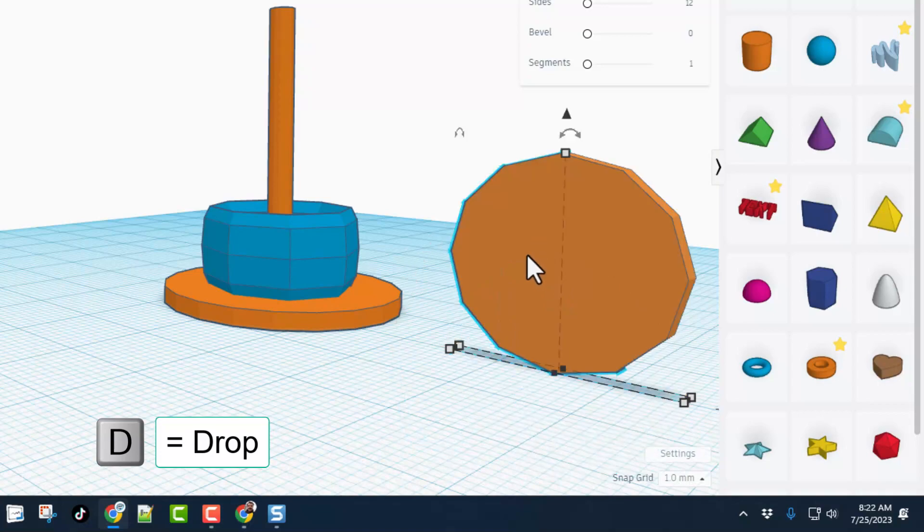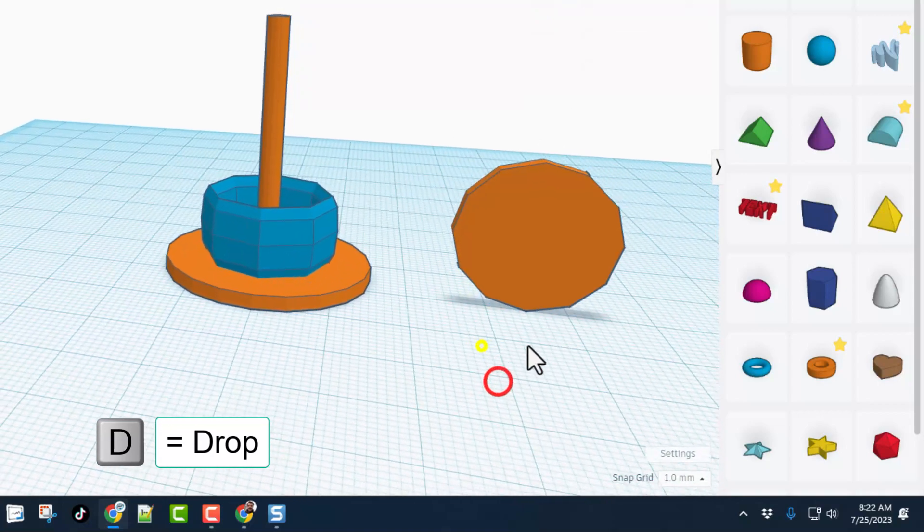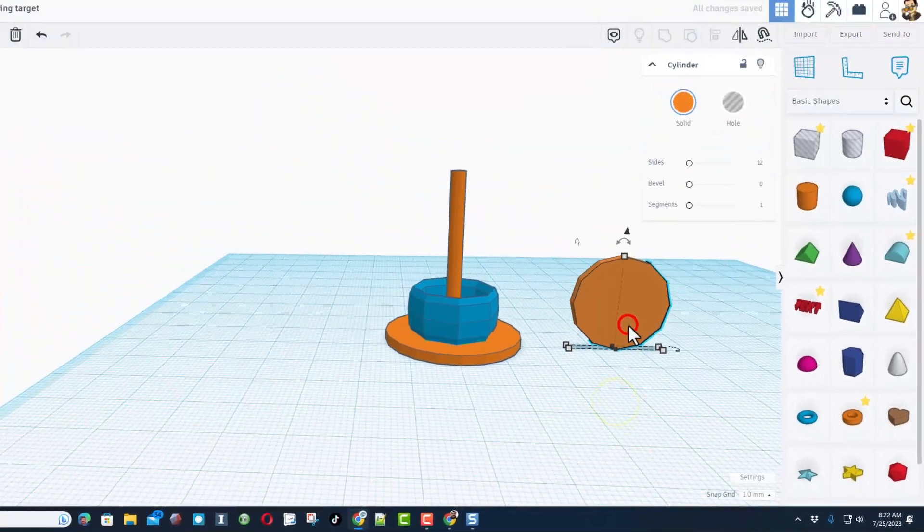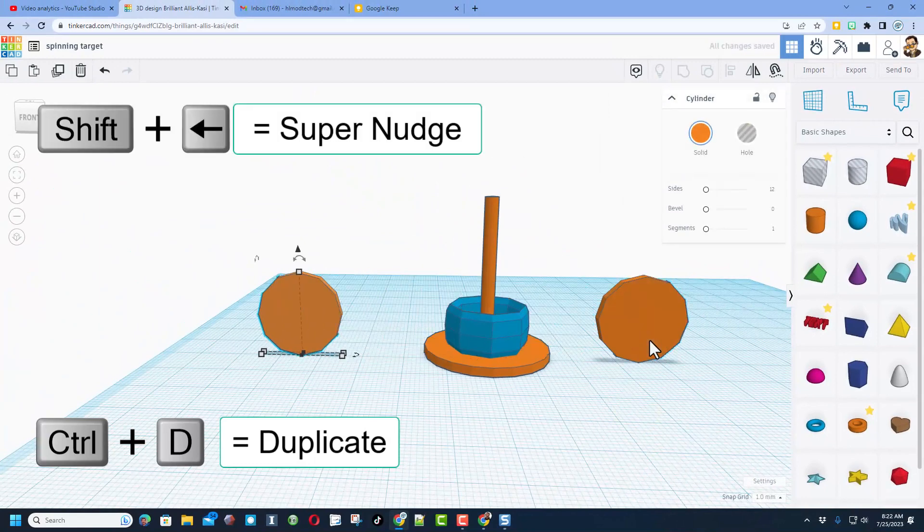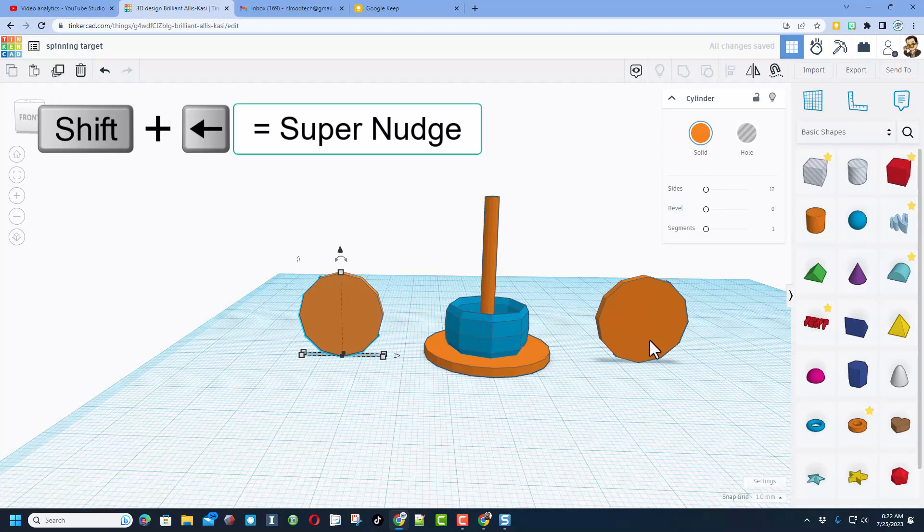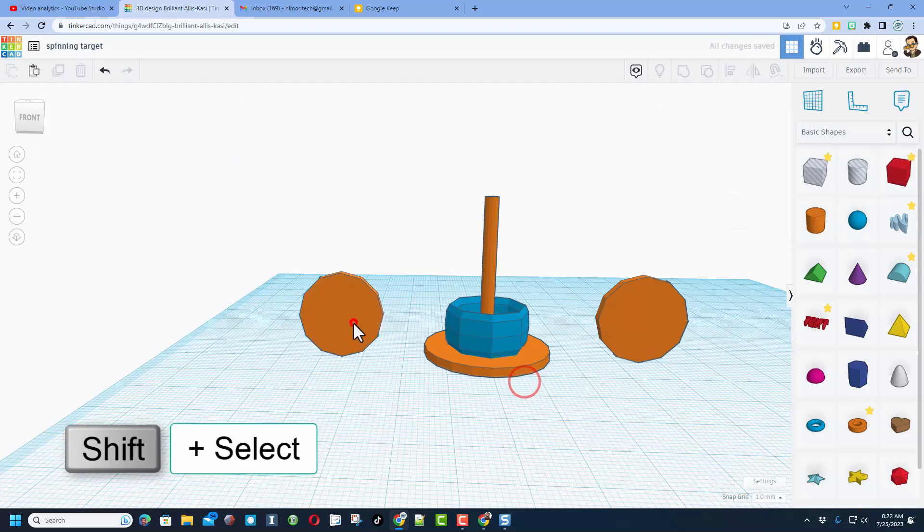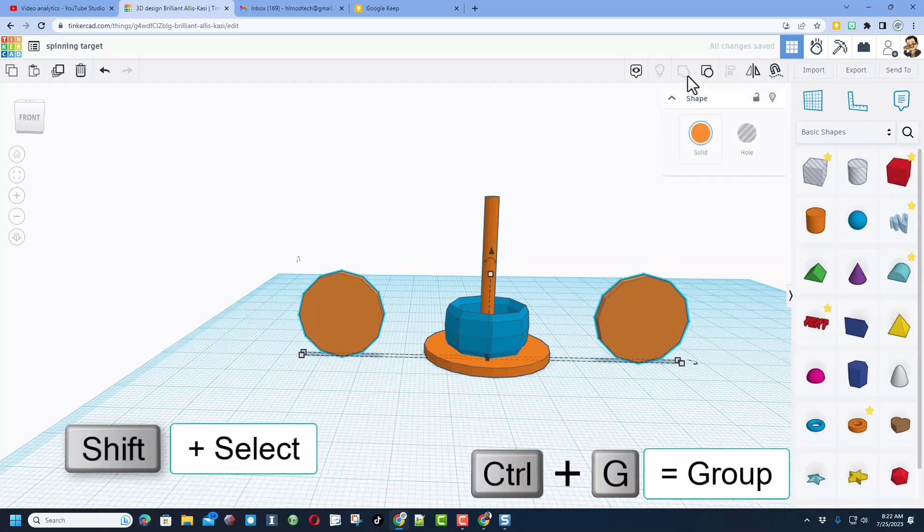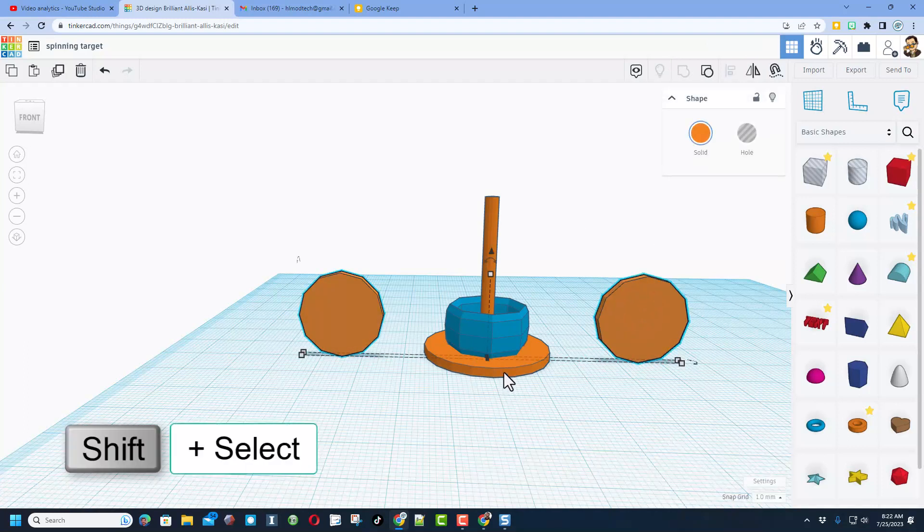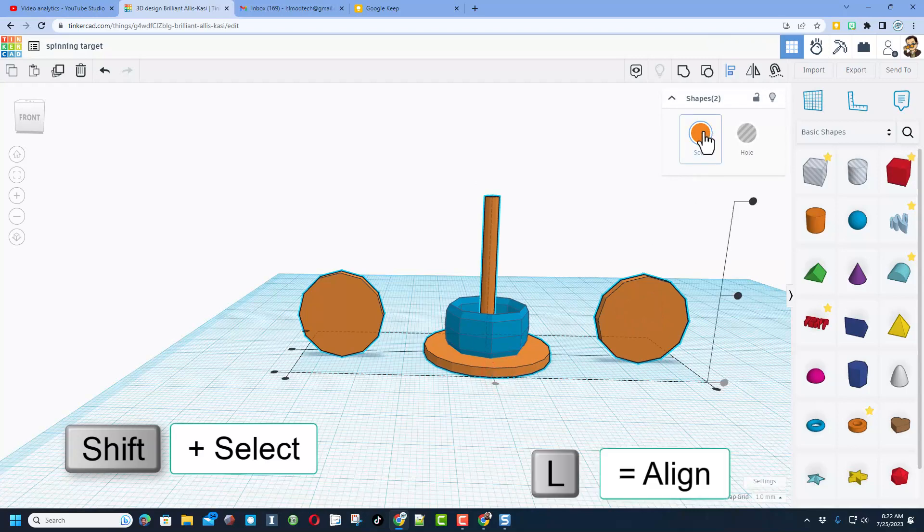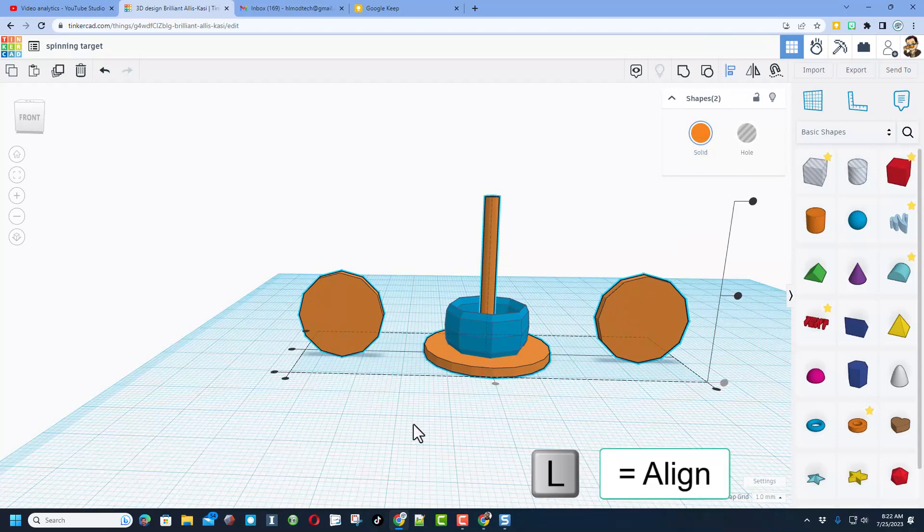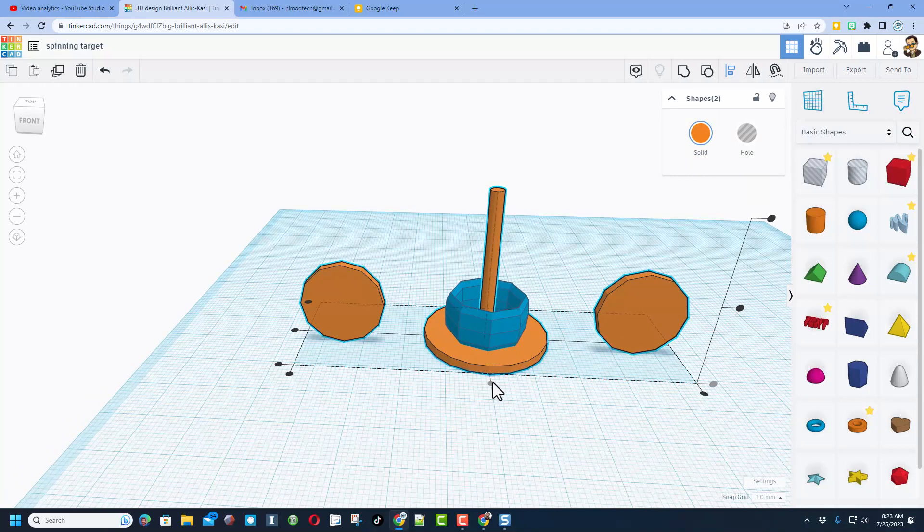We're gonna press D for drop and there is target number one. Now we're gonna do control D, shift nudge across until you think it's pretty close. We're gonna shift select those two and we're gonna do control G or group to group them. We did that friends because now we can shift select the center post, choose L for align or the align button and bingo we already had it in the middle. How crazy is that?